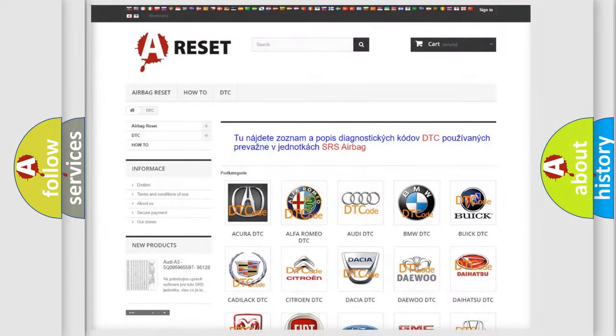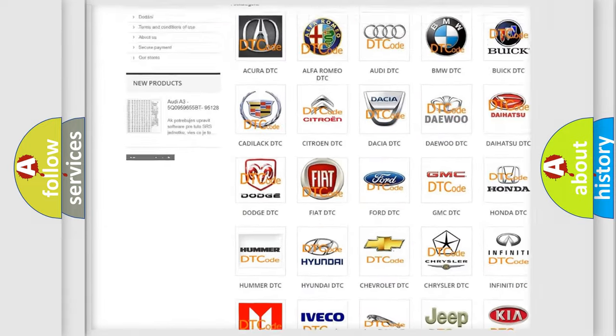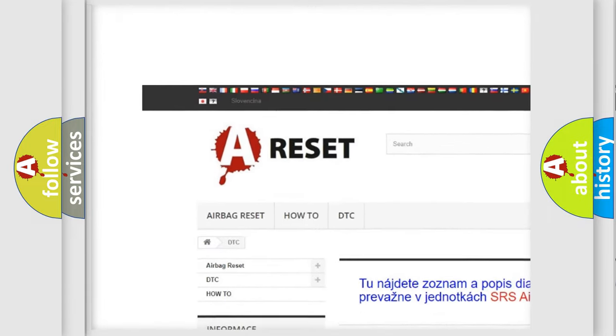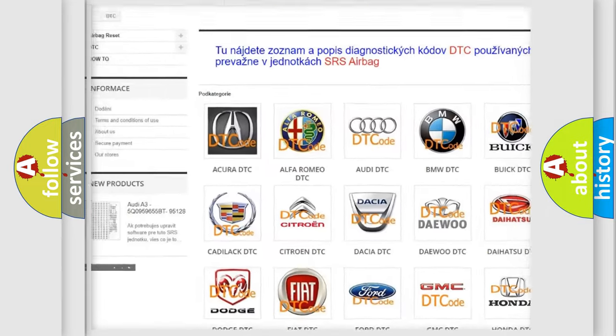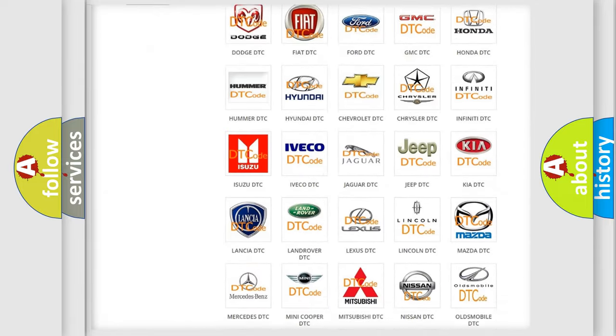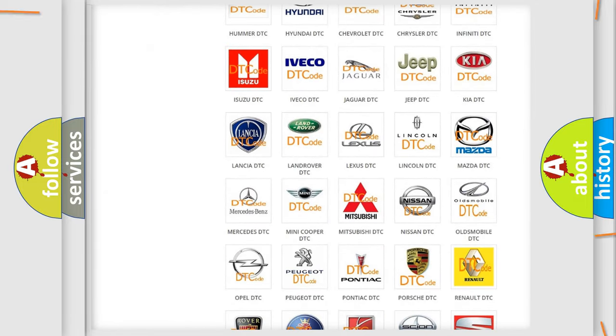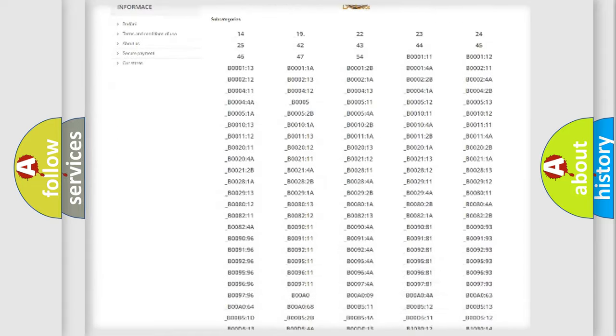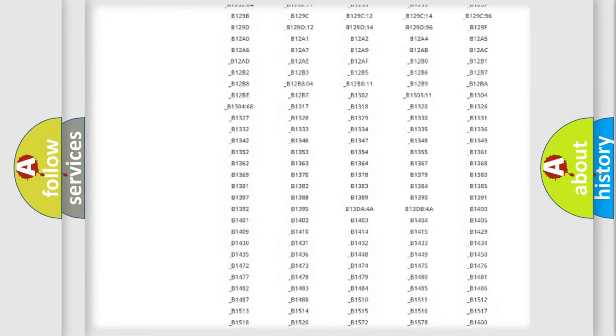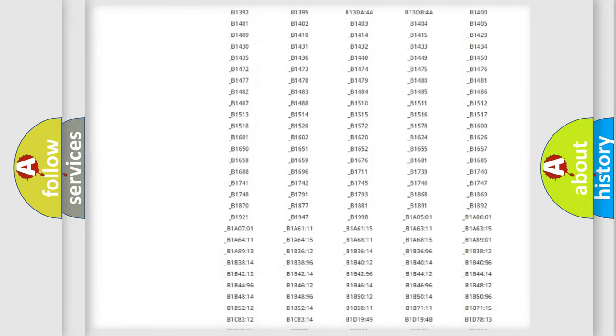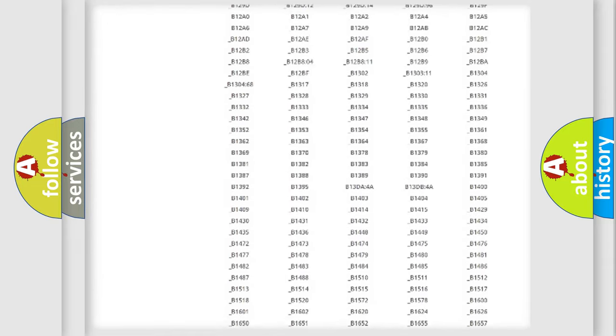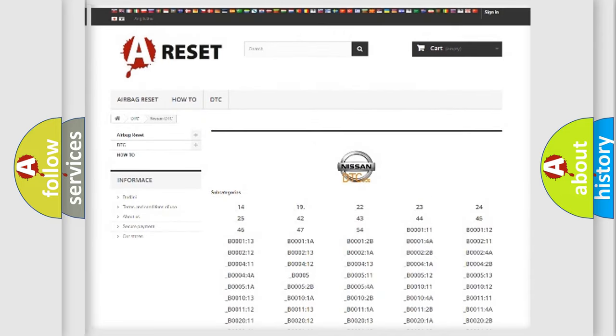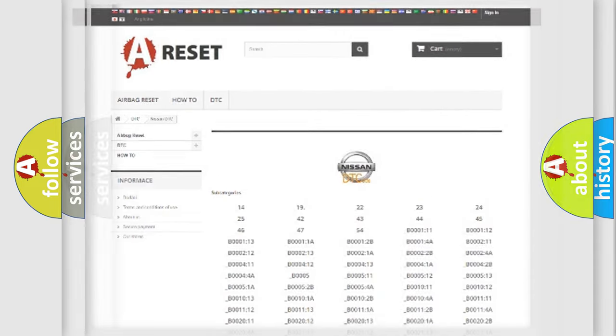Our website airbagreset.sk produces useful videos for you. You do not have to go through the OBD2 protocol anymore to know how to troubleshoot any car breakdown. You will find all the diagnostic codes that can be diagnosed in Nissan vehicles, and also many other useful things.